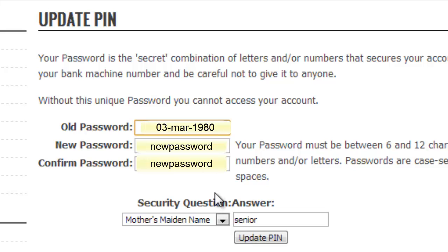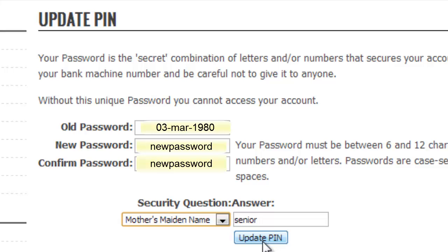You can enter a new password, six to twelve characters long, and confirm the password. You can also select a security question and answer, and click update pin. Now your password is updated and the next time you log into AXIS you'll use your student number and your new password. Thanks for watching and hope this helps.